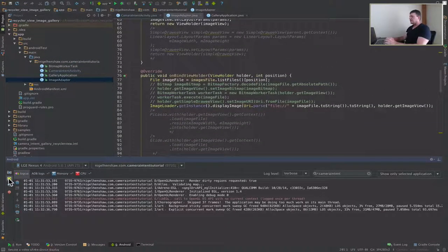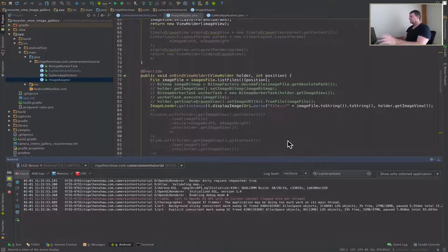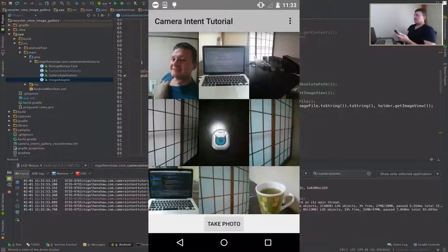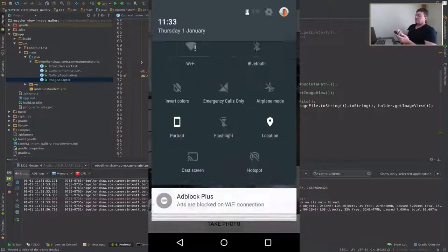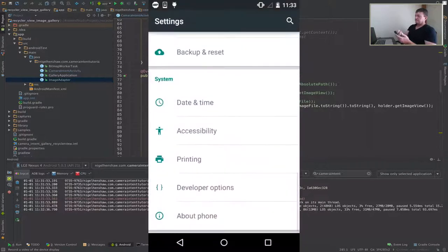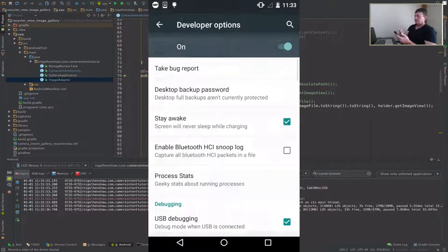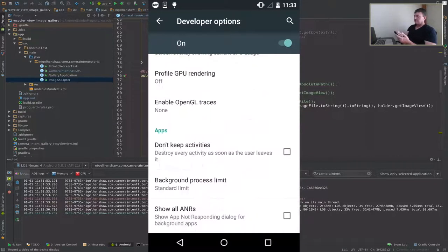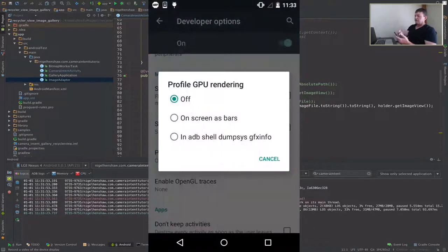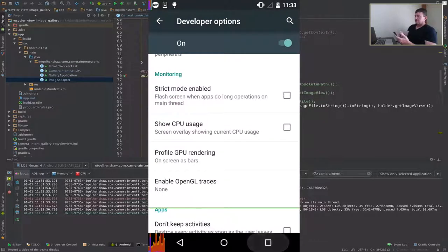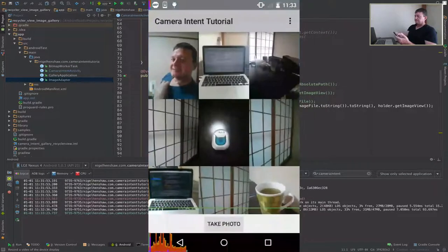I'm going to start recording my display. And go on to device settings. Scroll on down to the bottom, developer options. Scroll on down to the bottom. Go to the monitoring section. We want to turn on profile GPU rendering, on screen as bars. Now let's go to the application again.